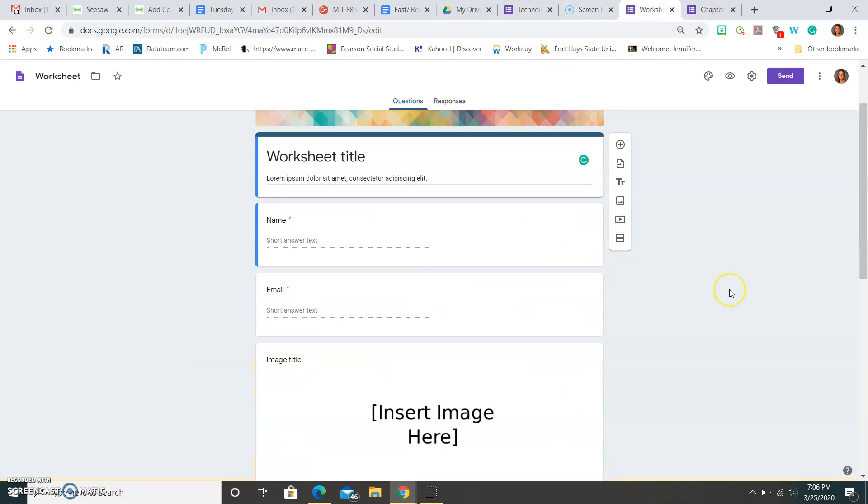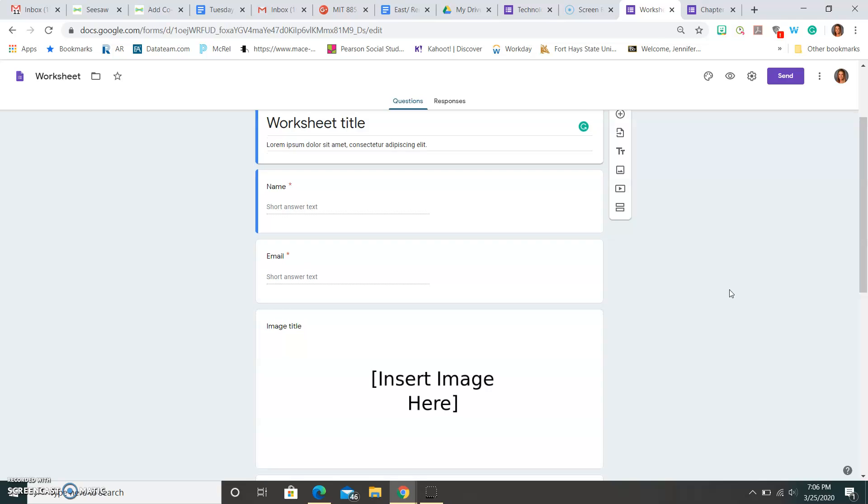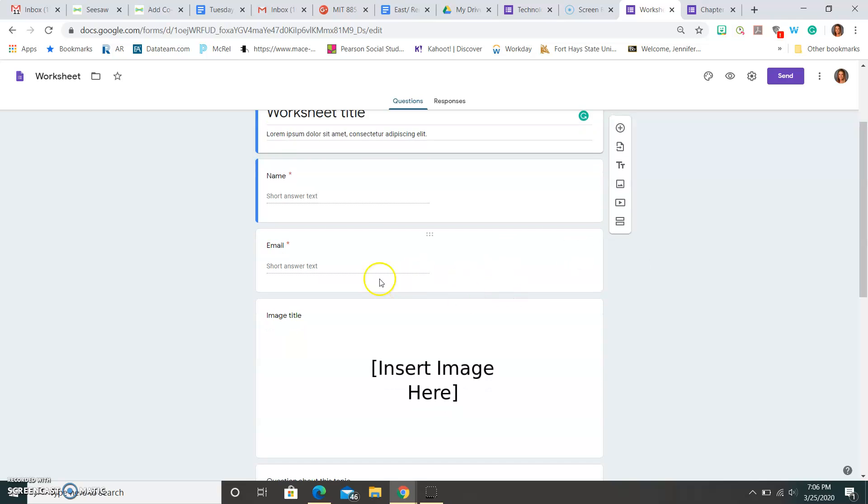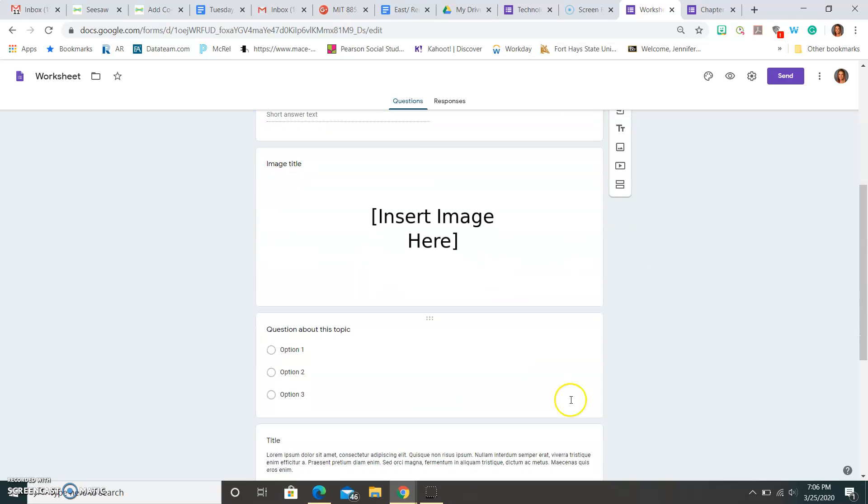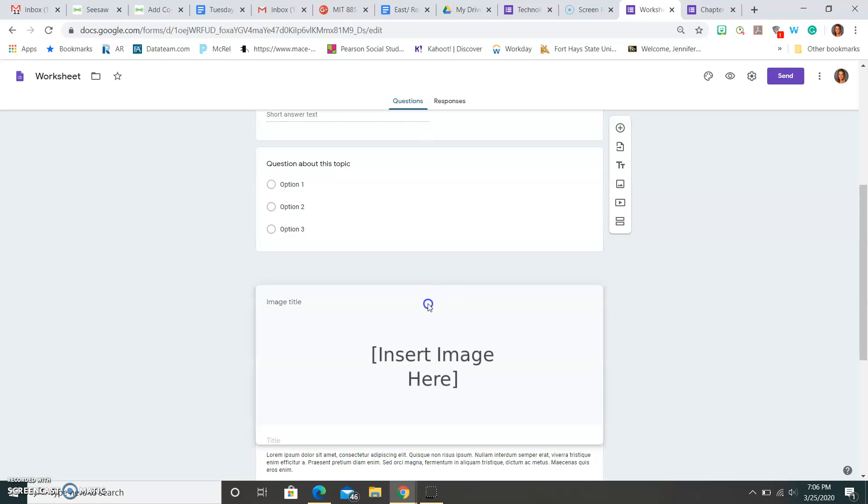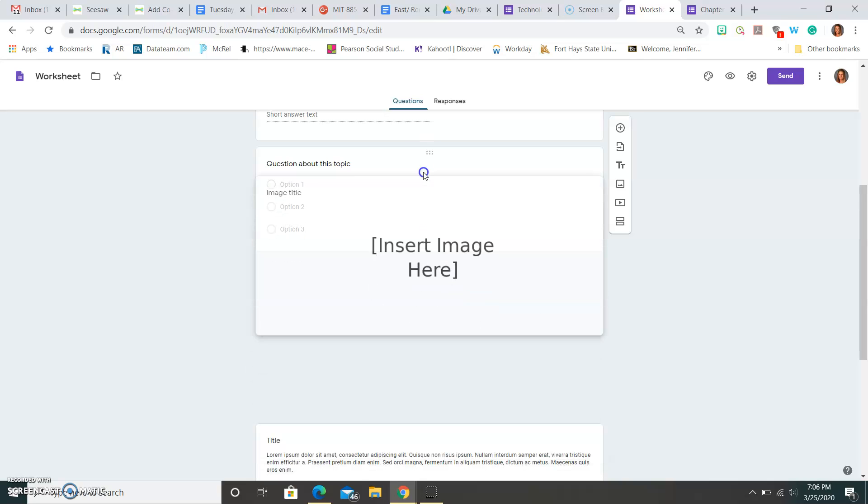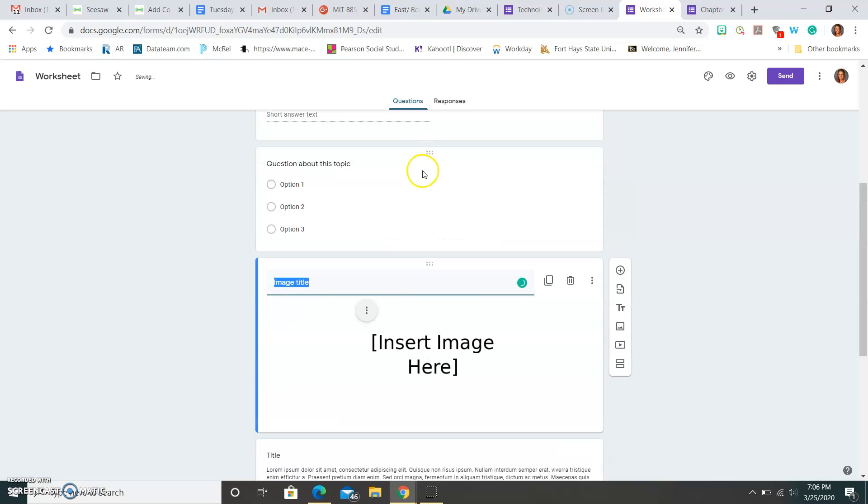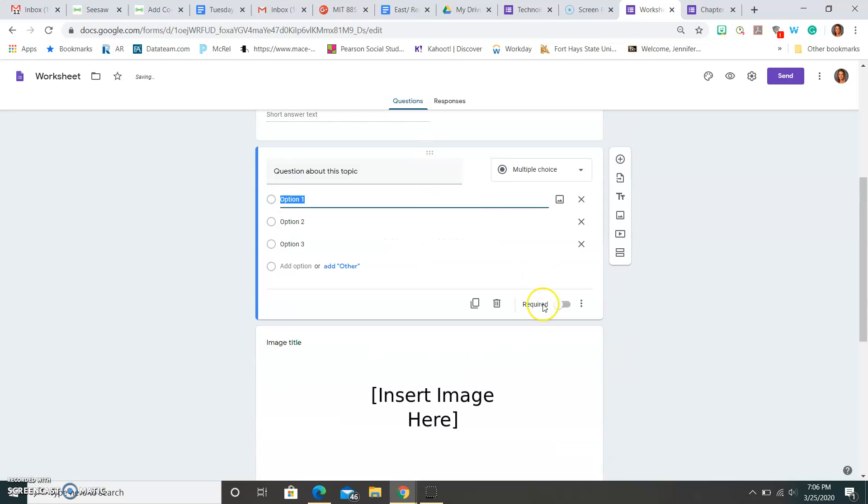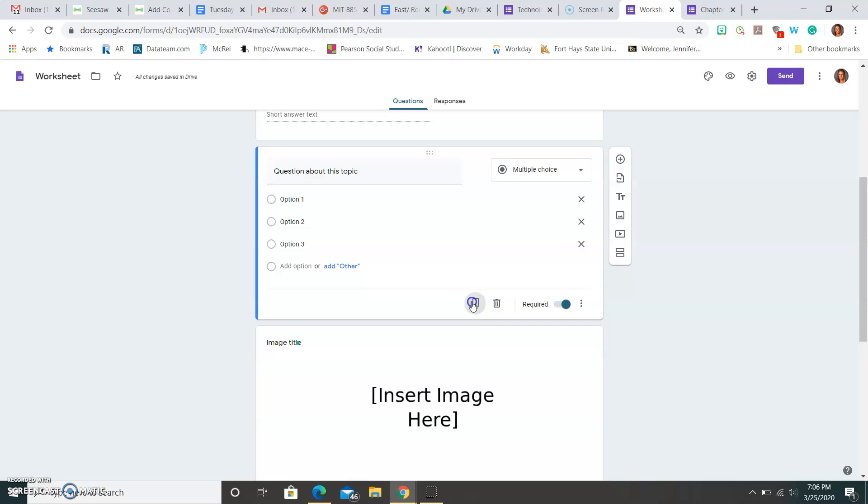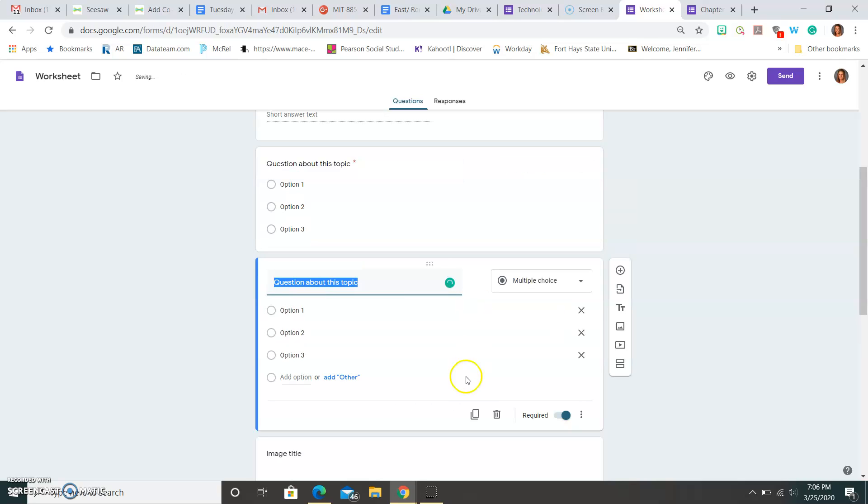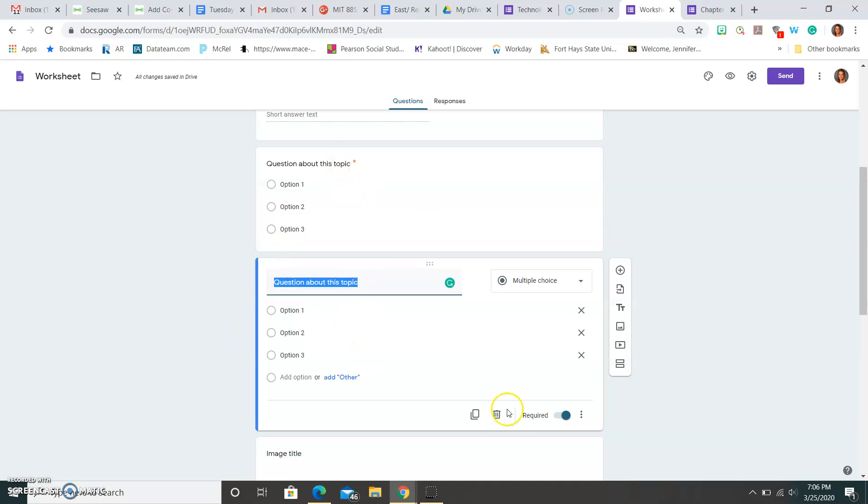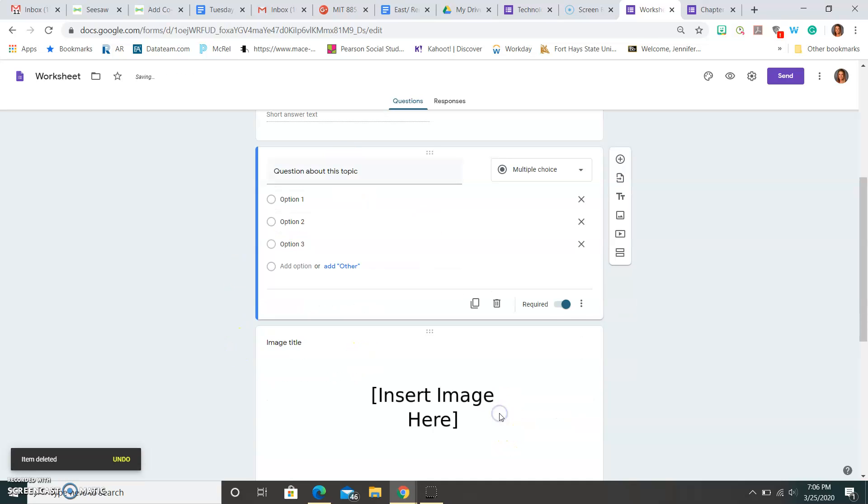So here is the other example, and this is the worksheet. Now, this is the one I showed you in class, kind of how you can still move it around, do different things. As you're working on these questions, remember to hit required, and that way they have to answer. If you hit this button here, it's going to duplicate your question, and now that question showed up twice. If I decide I don't want this question because I already have it, I can hit delete right here.